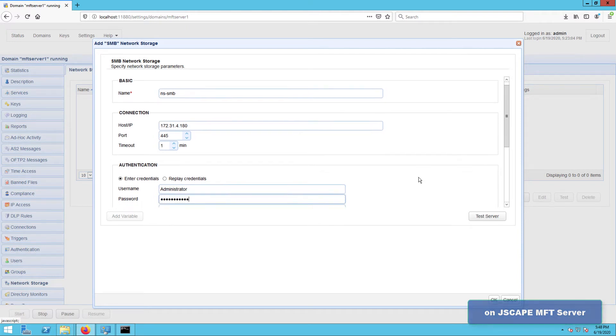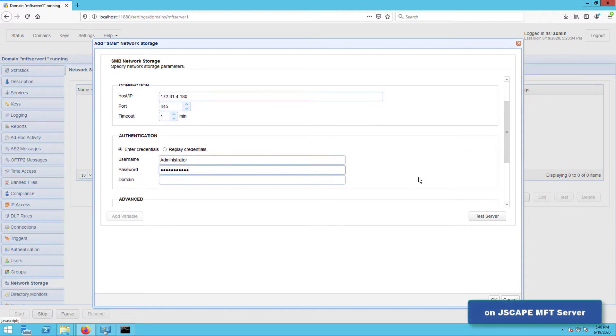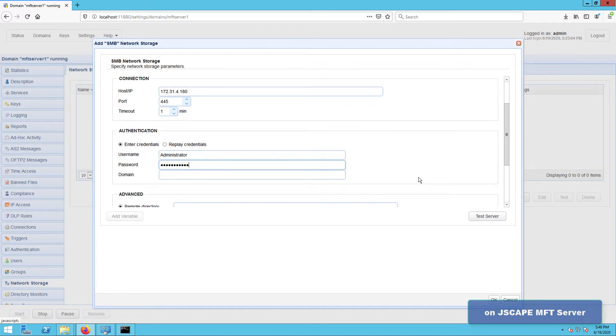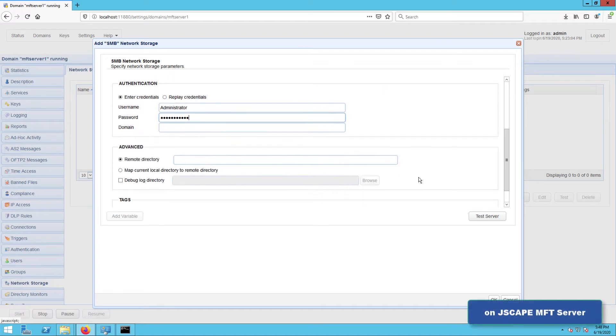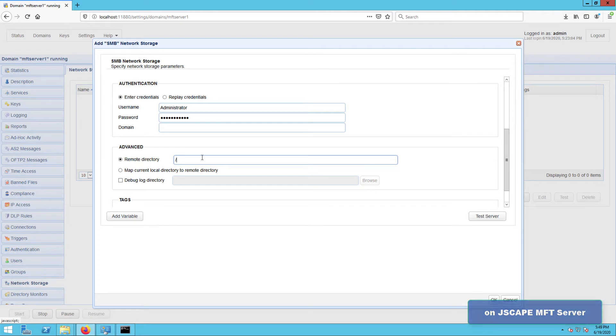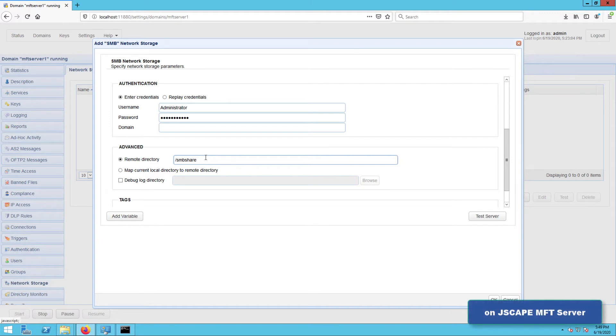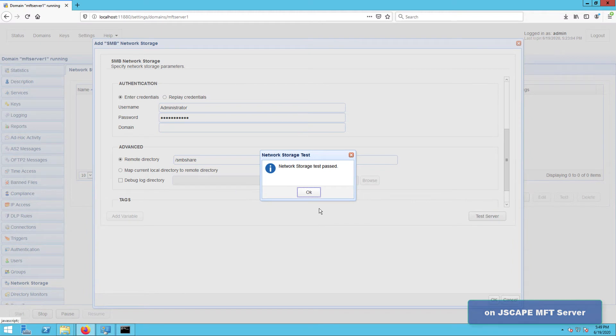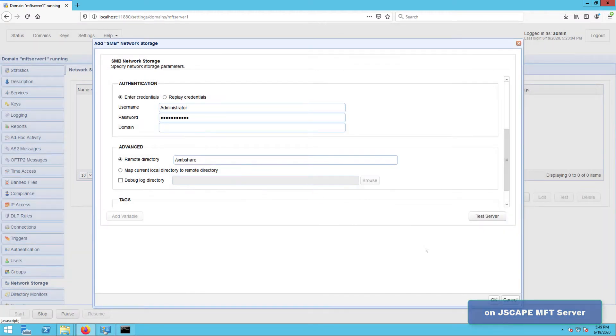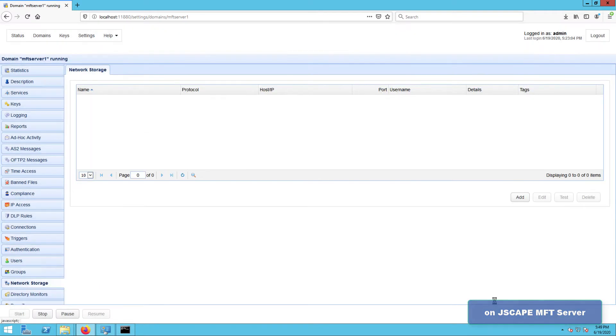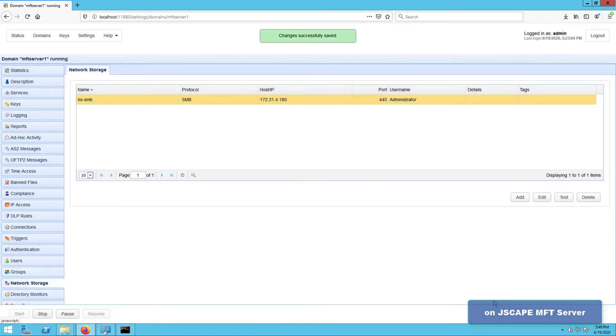Scroll down a bit, and in the advanced panel, select the remote directory option and enter the name of the SMB share in the corresponding text box. Note that the name should be preceded by a forward slash. If you want, you may test the connection by clicking the test server button. And if the test succeeds, click OK until you're back at the main screen.